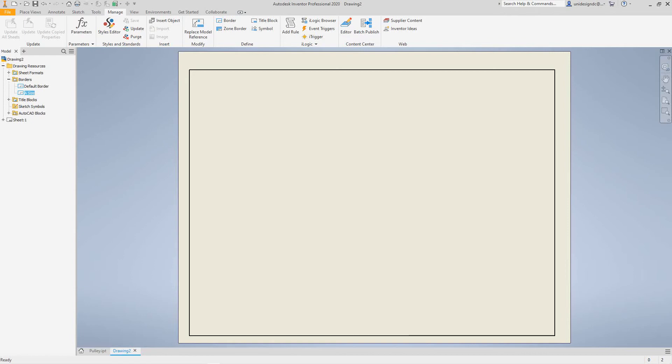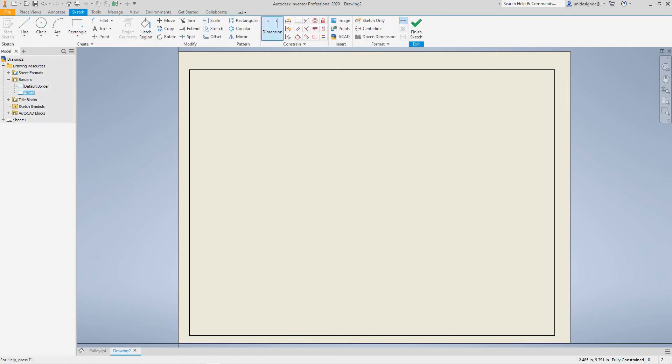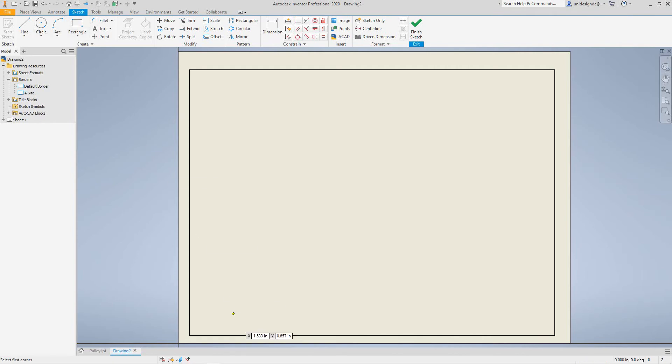So now we want to go here in our Manage tab again and select Title Block. Once we select title block, we want to go ahead and use the sketch lines. Let's go right here.